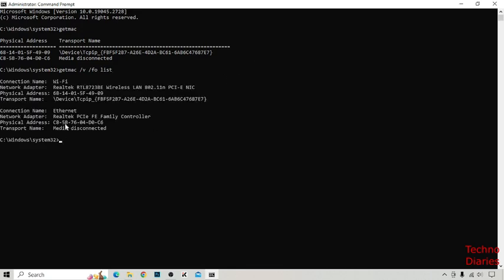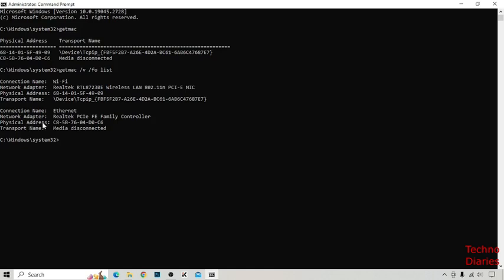After that, you can see connection name Wi-Fi, network adapter, physical address, and transport name. Another address is Ethernet. Here you can see the network adapter of Ethernet, physical address, and transport name.